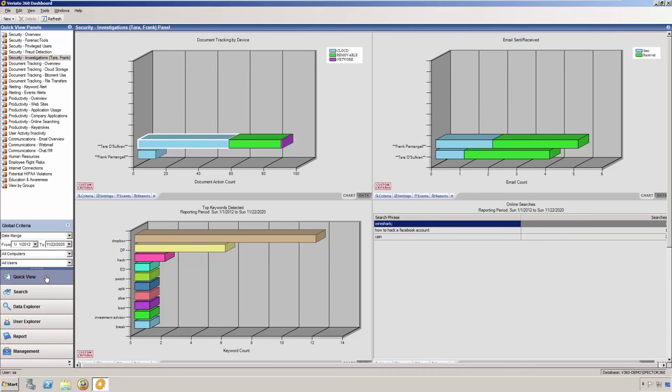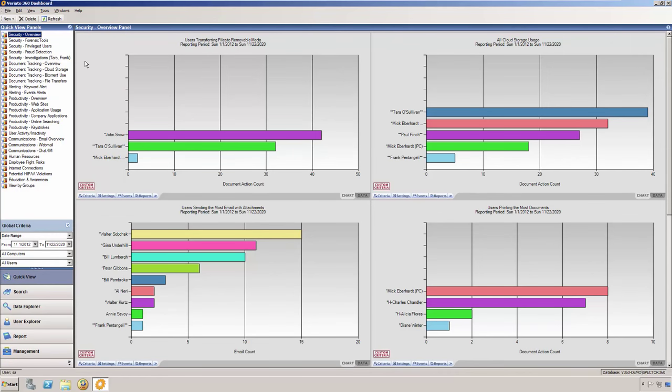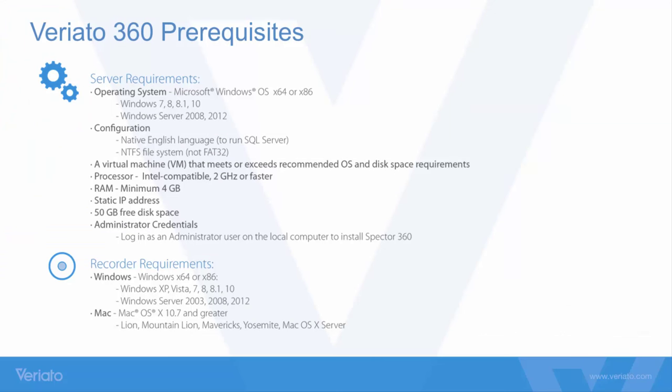That completes our demonstration of Veriato 360. If you have any questions, please be sure to enter them into the questions box and one of us will be happy to answer them for you. We do appreciate your time today. Thank you so much and I do hope you have a great rest of your week.